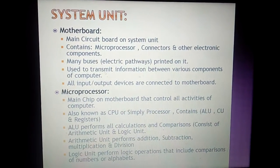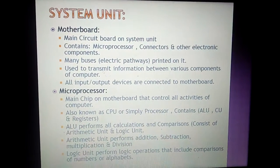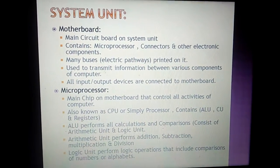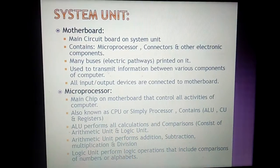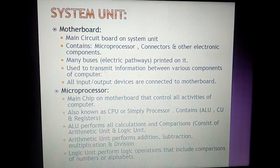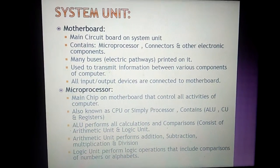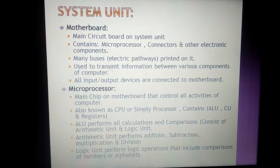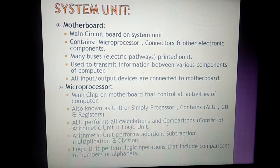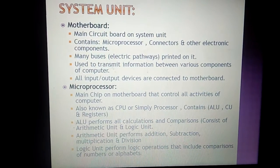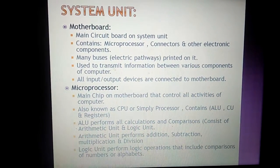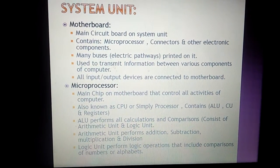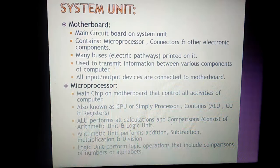Starting with the second topic of hardware components of a computer: the system unit. System unit means your CPU. The motherboard is the main circuit board of the system unit.